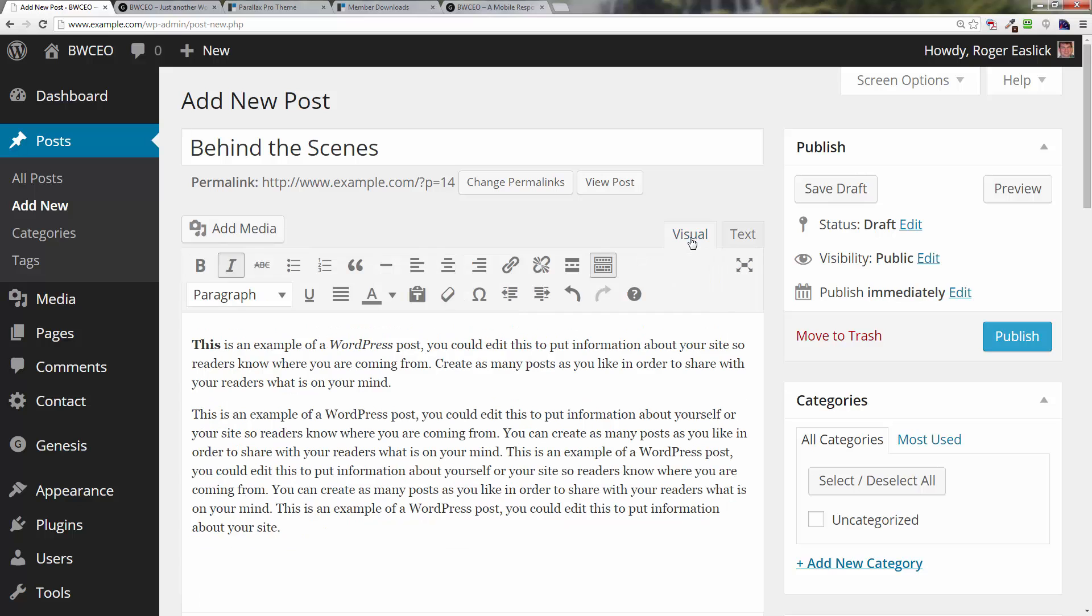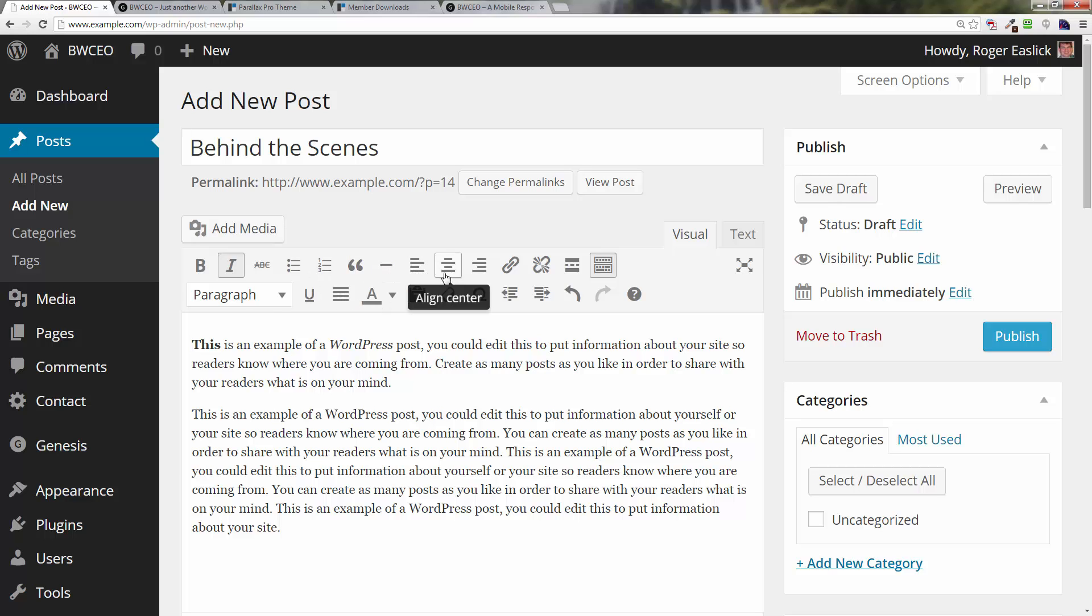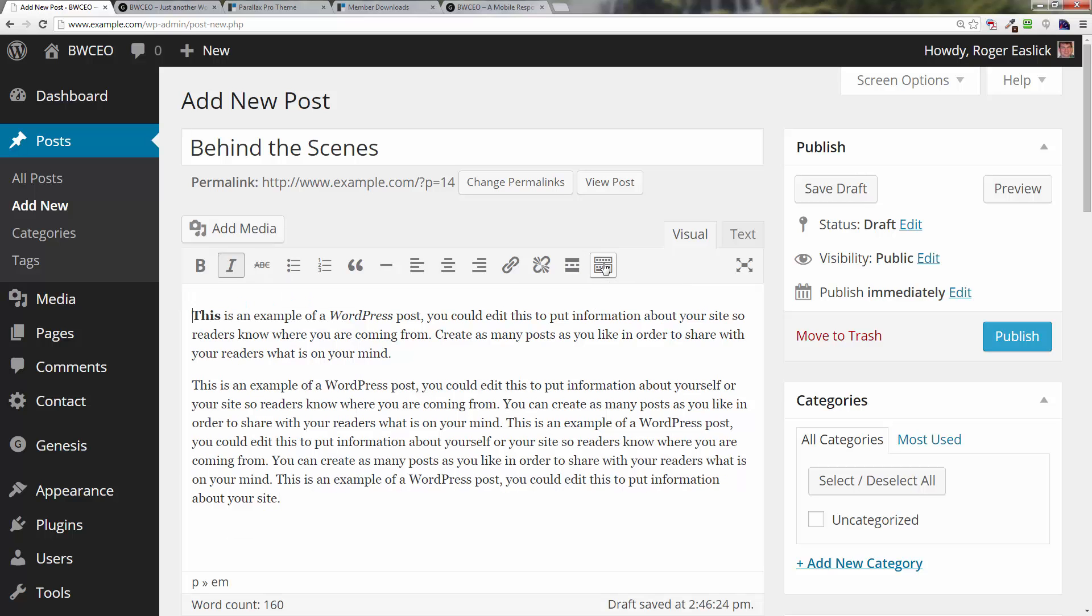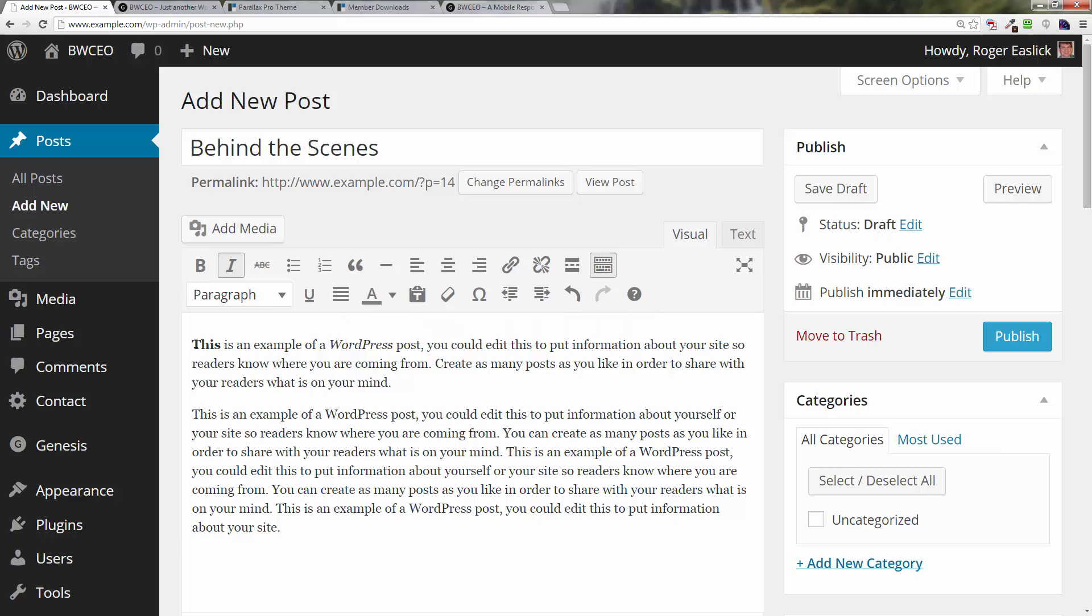You've got a lot of different things you can do: bulleted lists, ordered lists, numbered lists, you can align left, align right, you can put links in. You can toggle this double line of different things on and off for additional features.